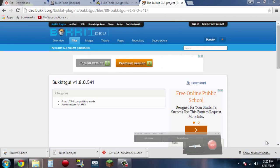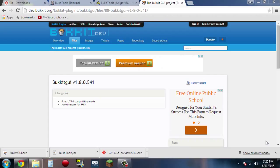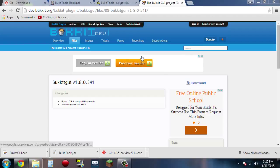Hey, how's it going guys? HomesRider here, and welcome to a brand new tutorial. So with the recent banning of CraftBukkit, a Minecraft plugin support, CraftBukkit is no longer available for download, but some coders have come out with a new CraftBukkit, and it is called Spigot.